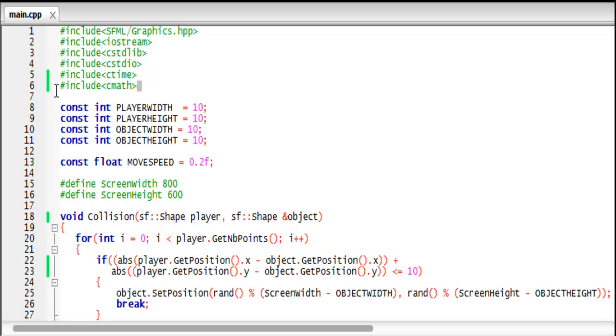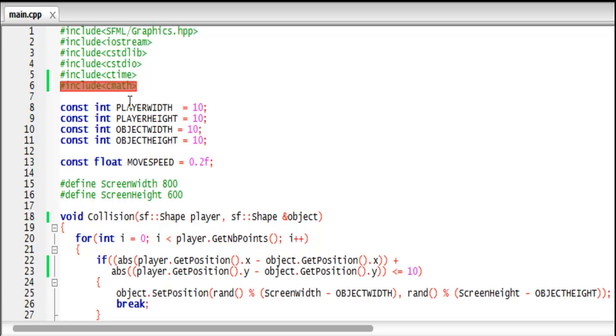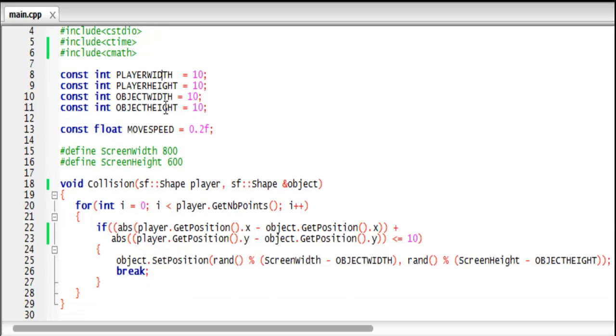So we have the same program as last time. The only thing I've added to the top is I've included cmath, or math.h, whichever one you want to include.